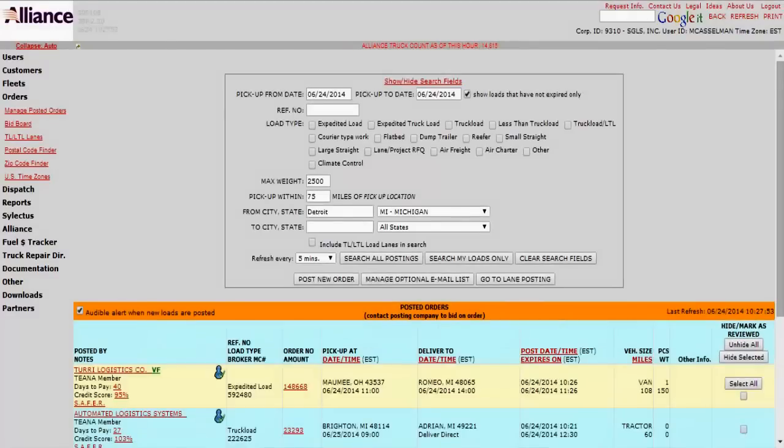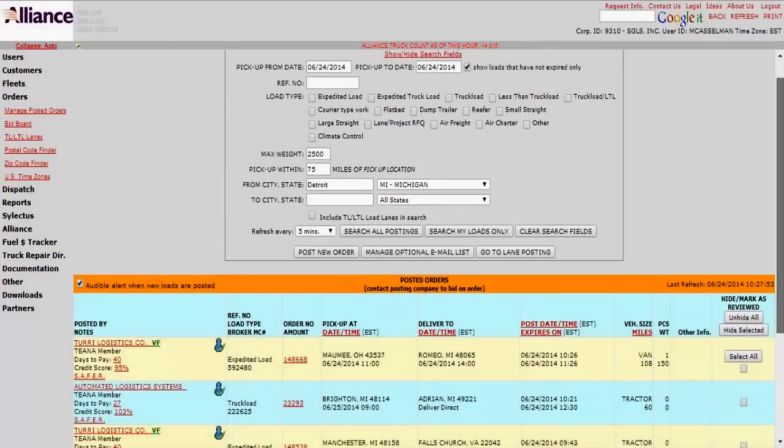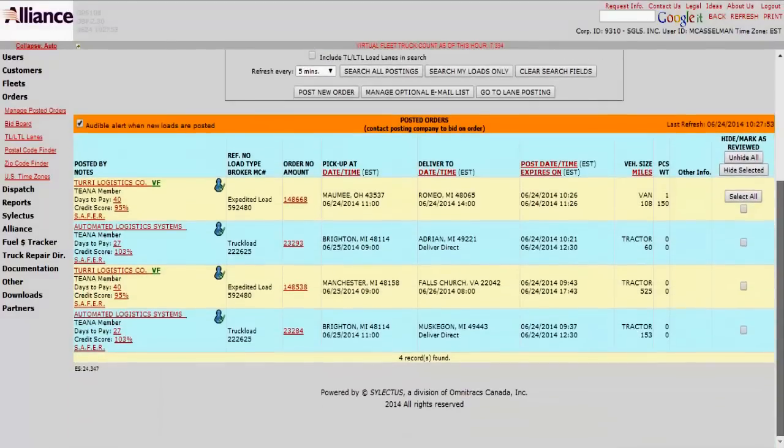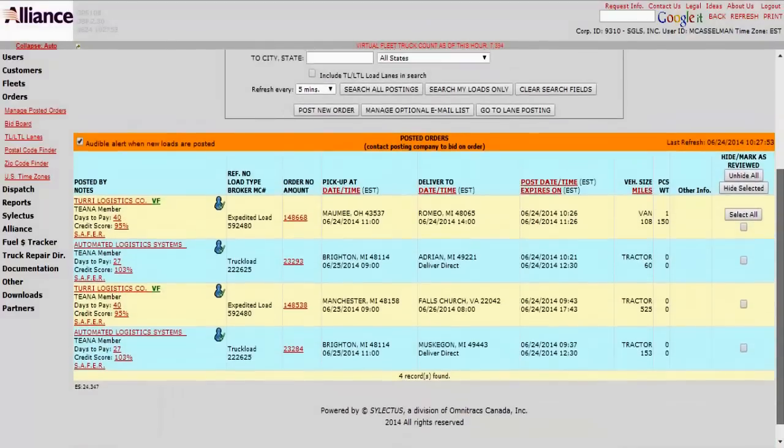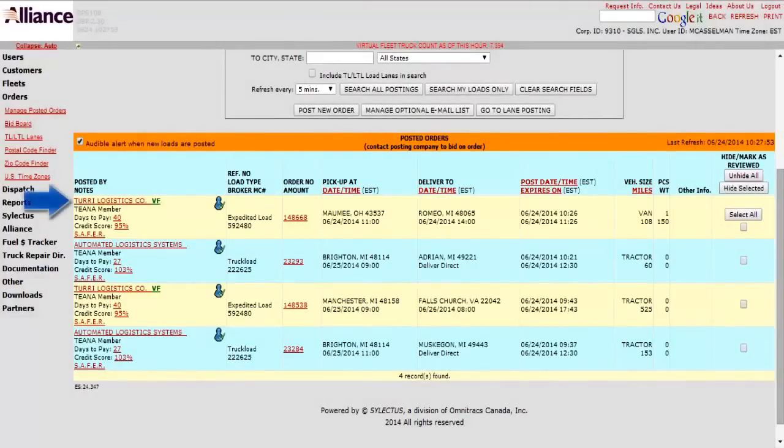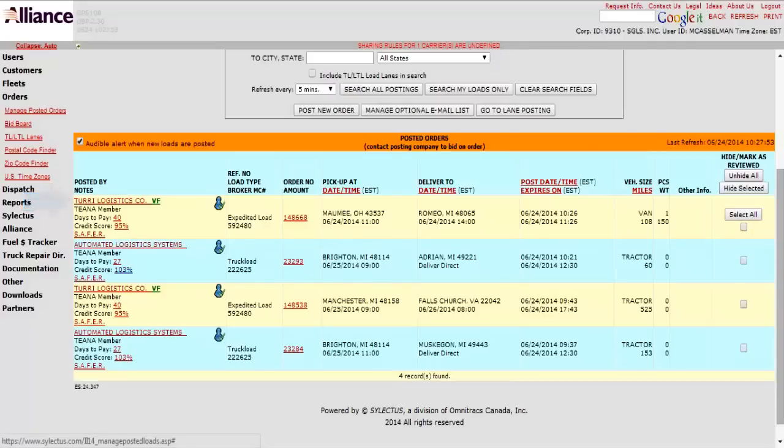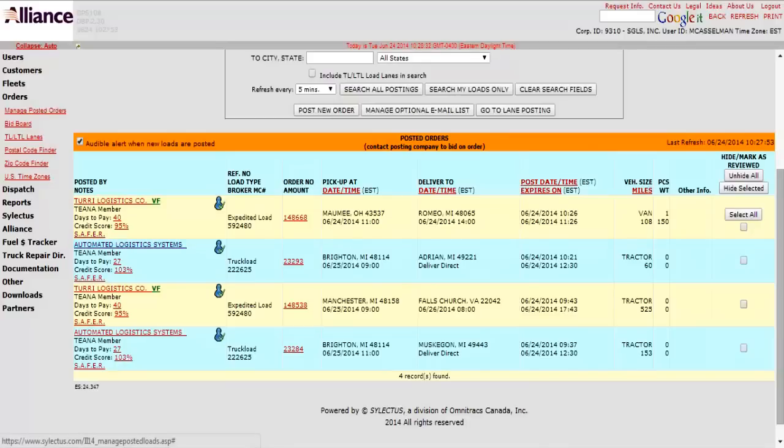Okay. Now here are our results. Currently there's only four out there right now. Right here is the company that's posting it, their days to pay, their terms, their credit score. And then normally if there's any notes, it'd be right under where it says safer right there.